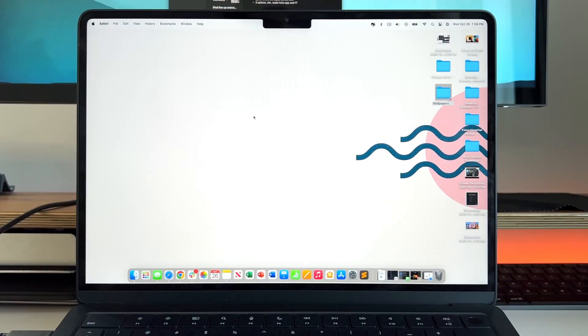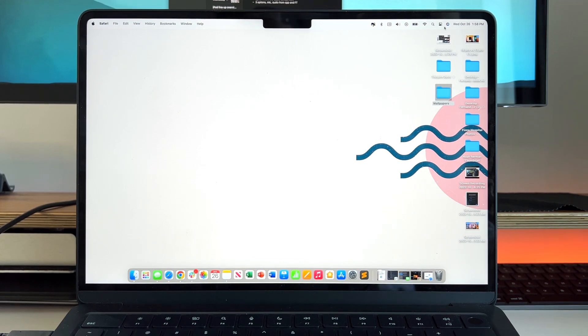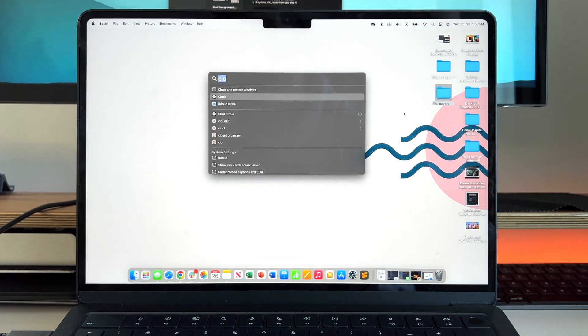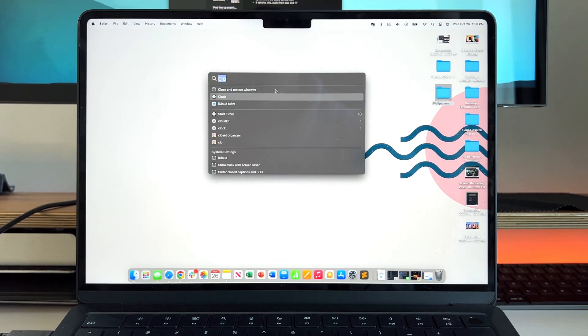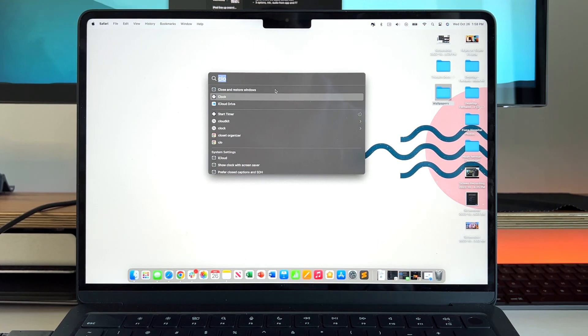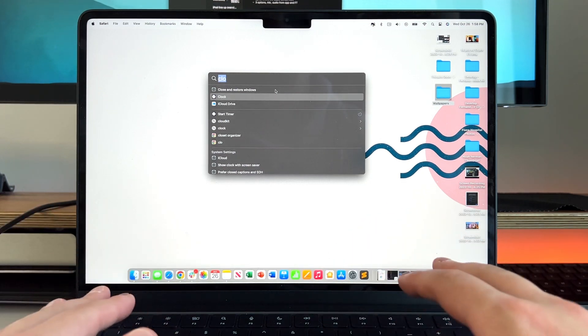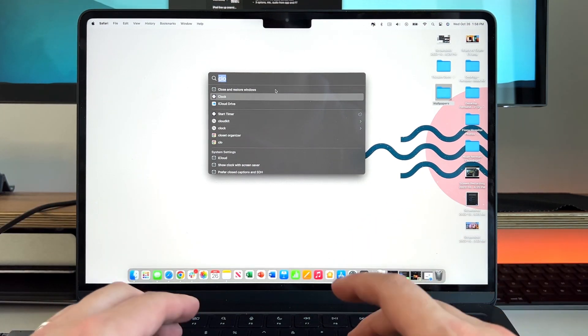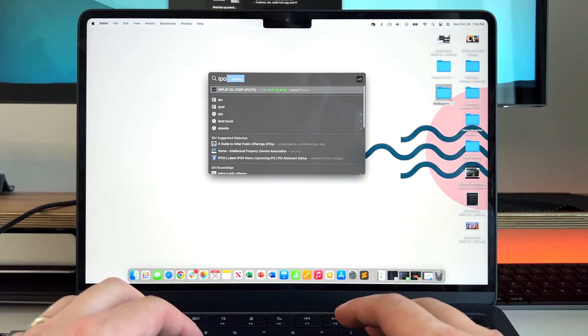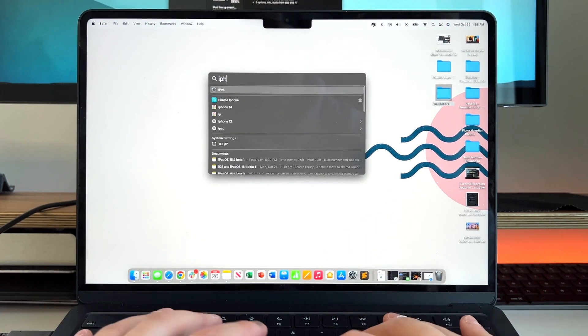Another thing that got revamped is actually Spotlight. If we click on Spotlight on the top right hand corner, there's a couple new things about it. First off is quick actions. The first thing that I will mention with Spotlight is the new live lookup.